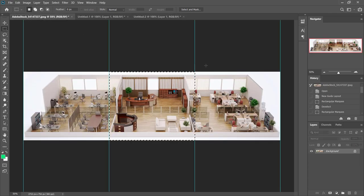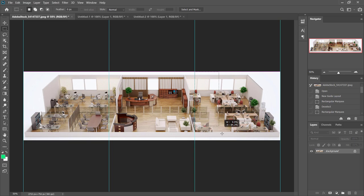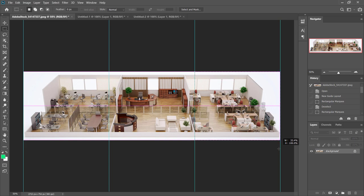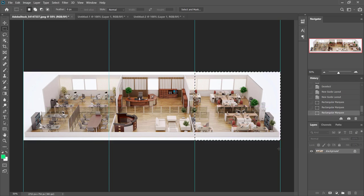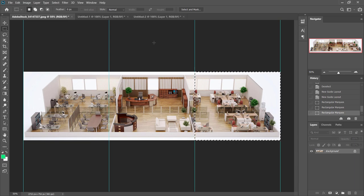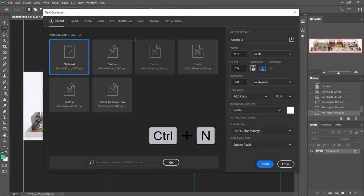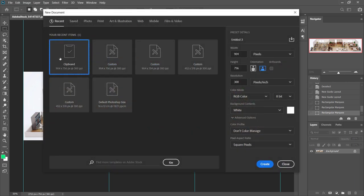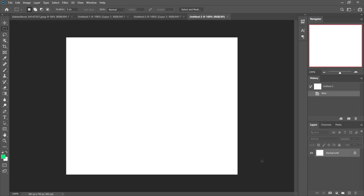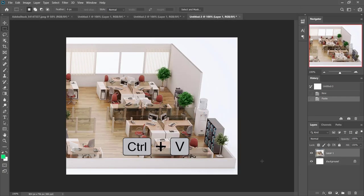And we'll do the same thing for the last item. Make sure you kind of extend above and below so it gets right to the edge of the image and again snaps to those guides as we get close to the side there. Control C or Command C if you're on a Mac and Control N to create a new document. Again, using the clipboard as my guide, we'll create that and we'll paste this in here.